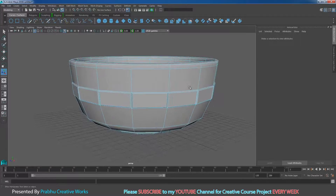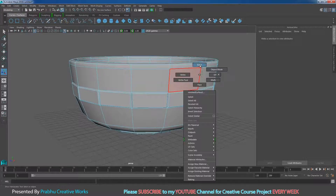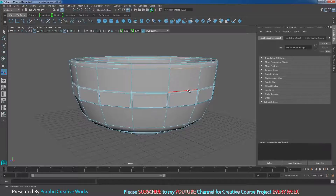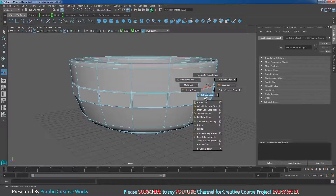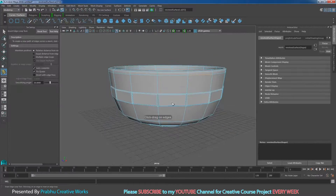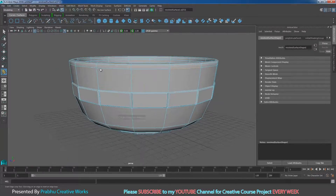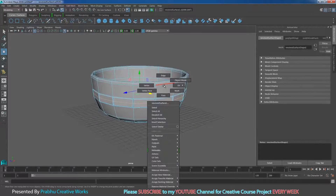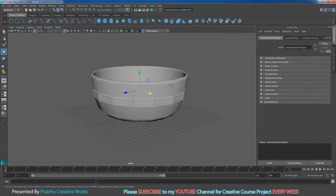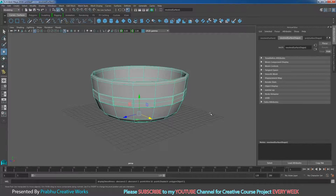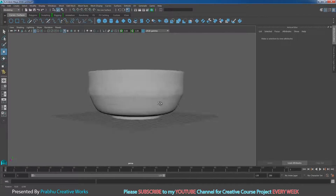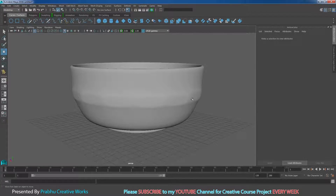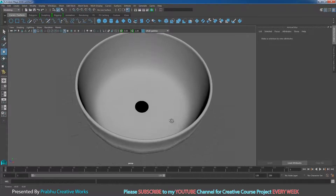Right-click and choose Edge. Shift right-click and choose Insert Edge Loop option box. Reset the tool and insert the edge loop exactly in the center. Press W and go to Object Mode. Select the object and press 3 on the keyboard — you get some nice details for the crystal cup.